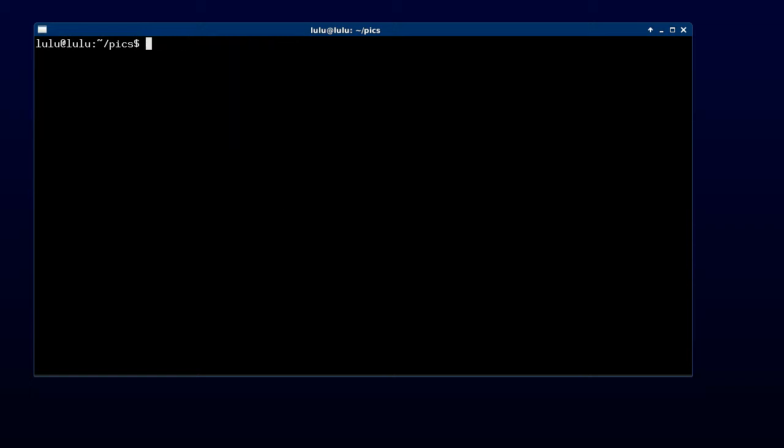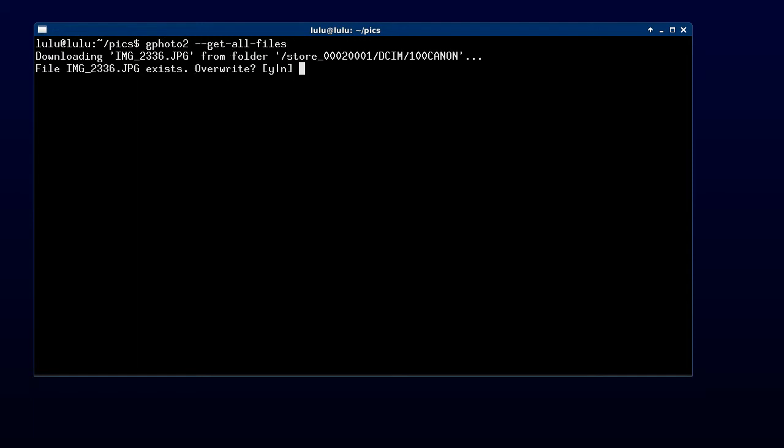Most times all I want to do is get my files. GPhoto2 get all files and that's it. I already have done this earlier so I'm going to hit yes for overwrite.